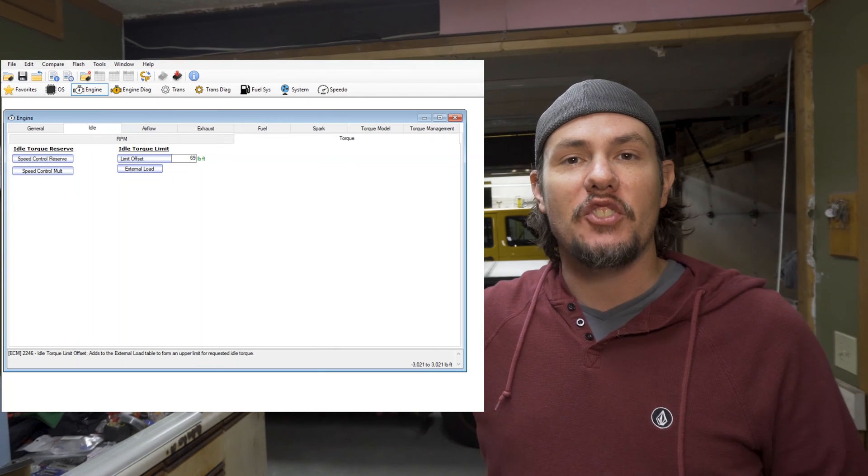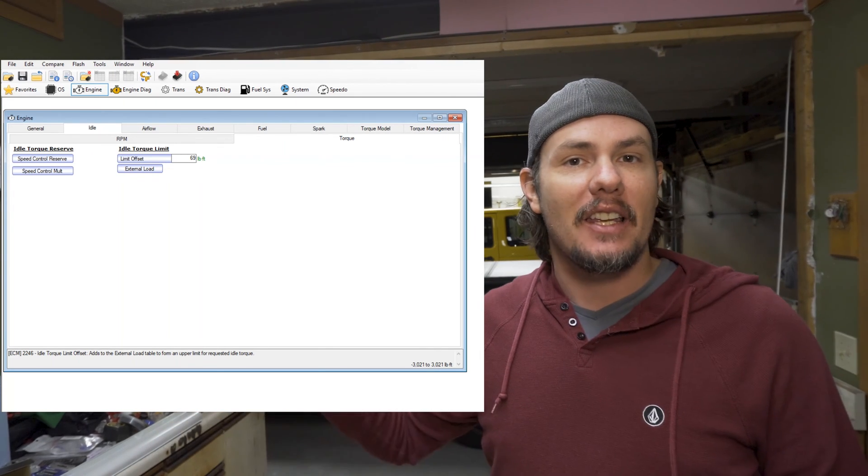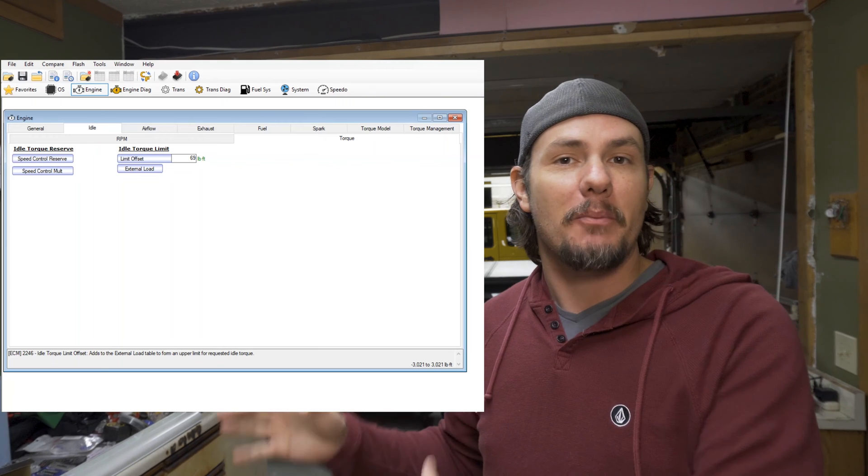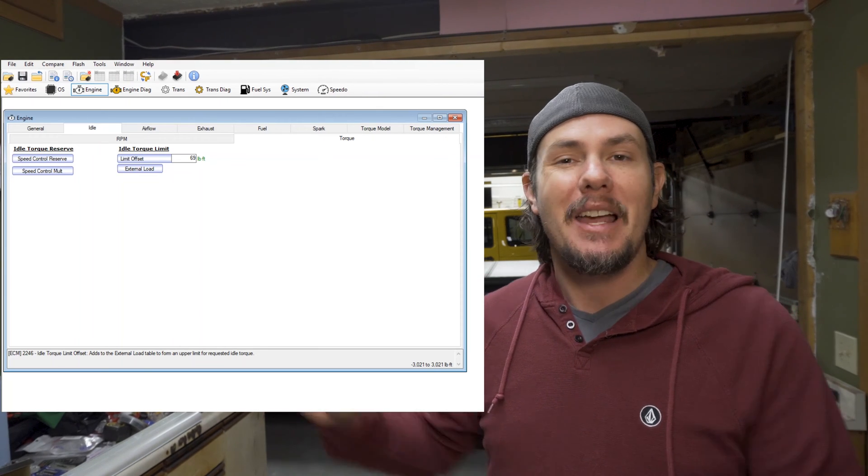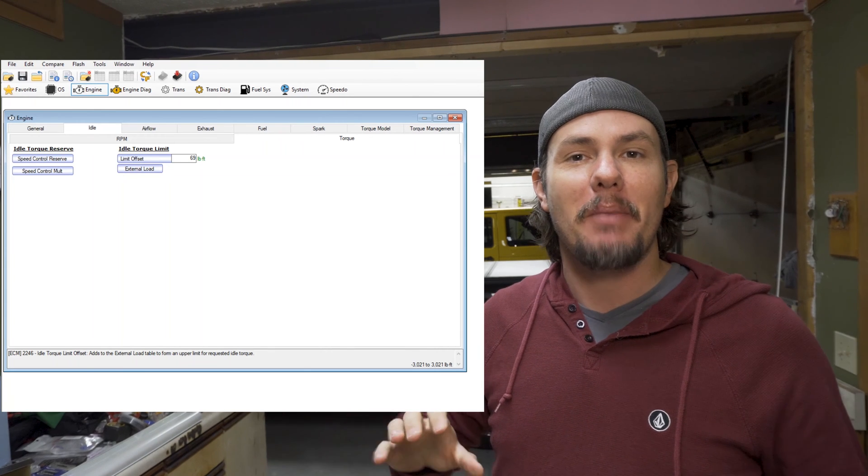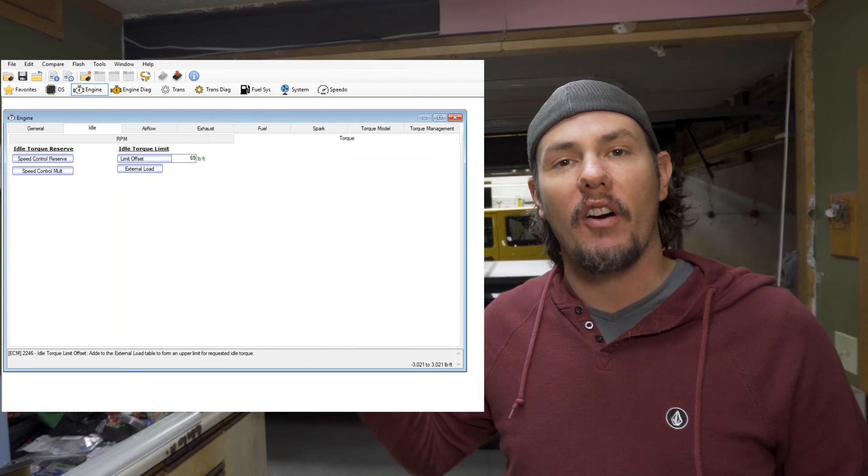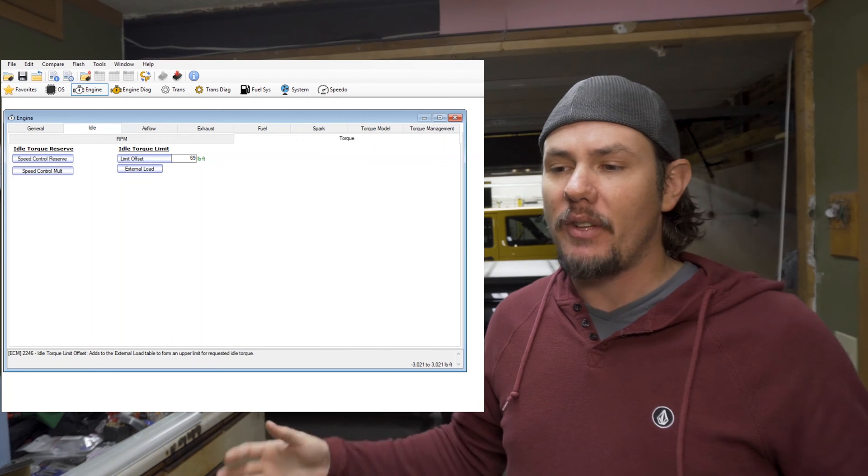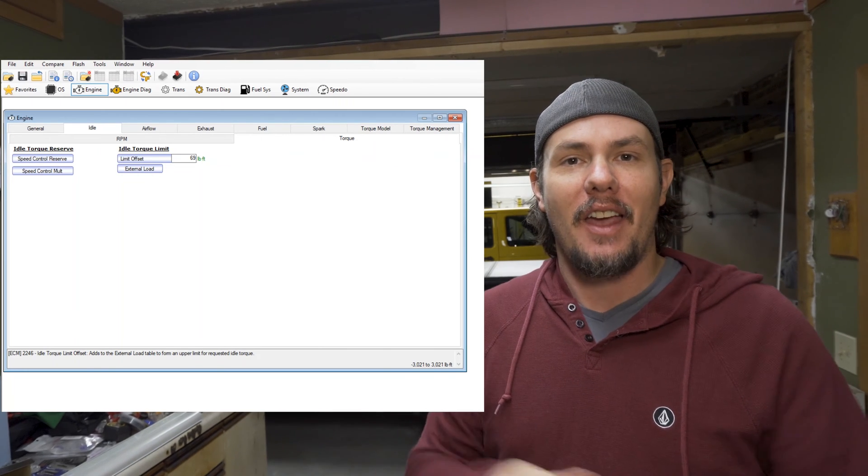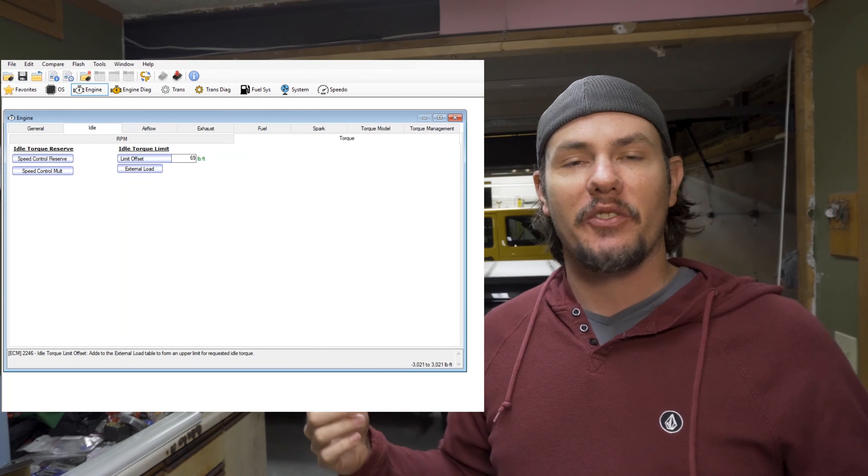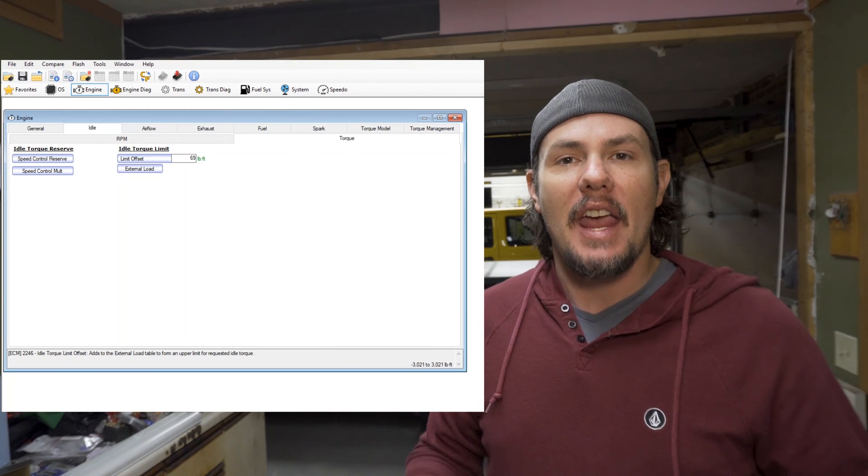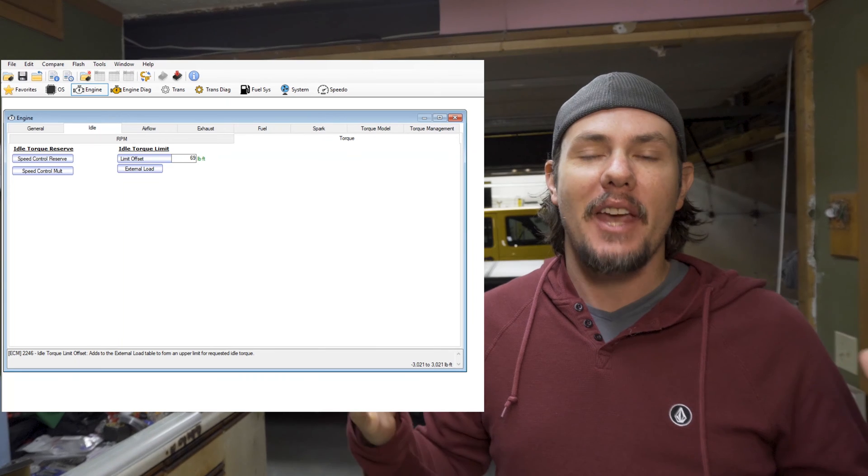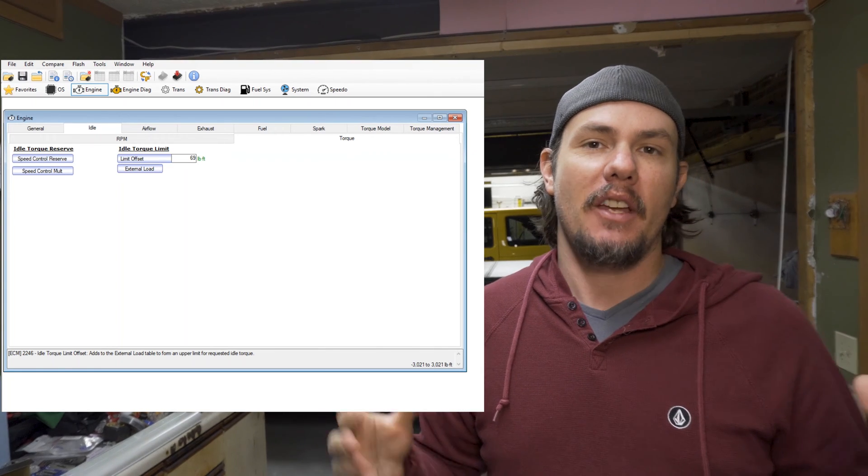All of the stuff that adjusts, I would leave that stock if possibly because you can really start messing some stuff up. And that's only making some very minute adjustments. The big stuff to be had is over on the torque table or on the torque tab.